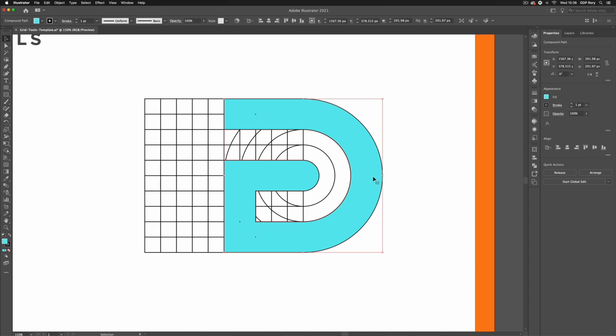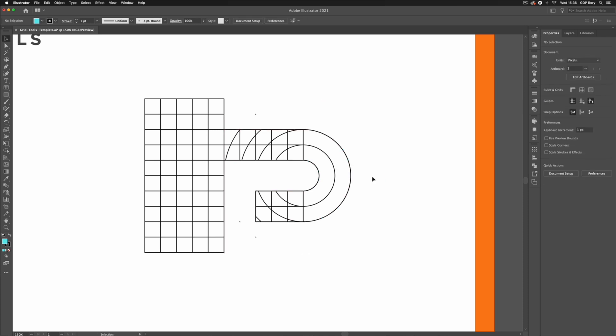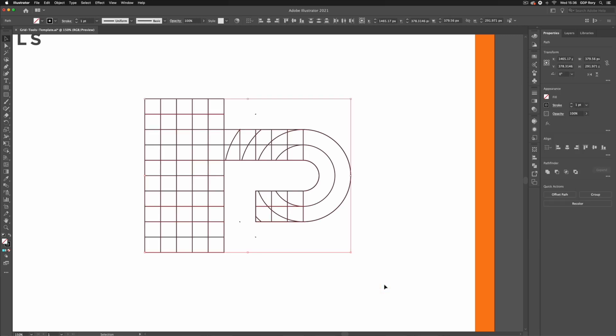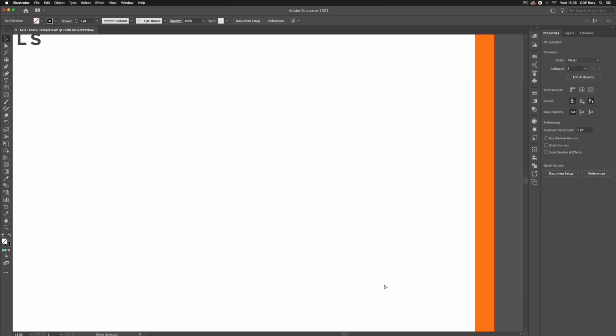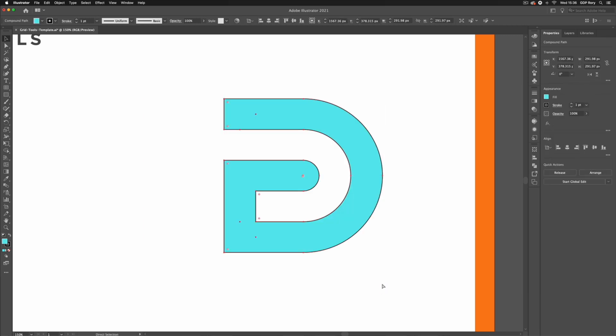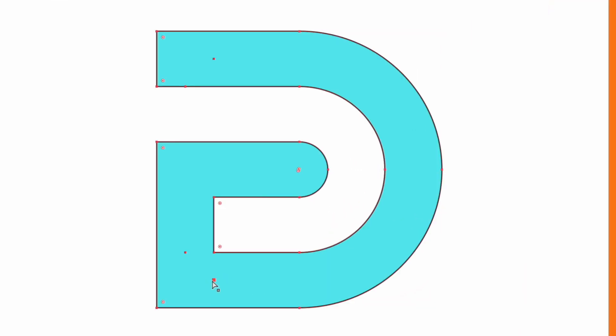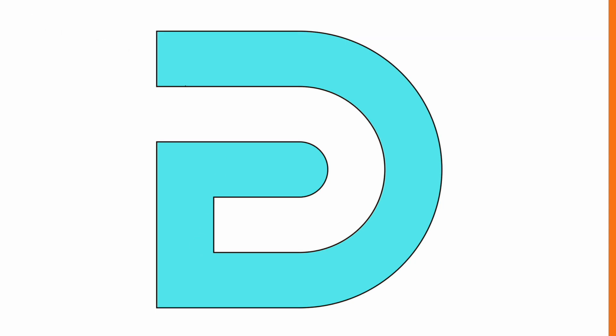I'm just going to select the blue area, press command X or ctrl X to cut that away, let's delete everything else here and I can press command F to paste that back in place. There are a few small areas that I missed with my shape builder tool but I can just use my direct selection tool to click on them and make sure they're deleted.